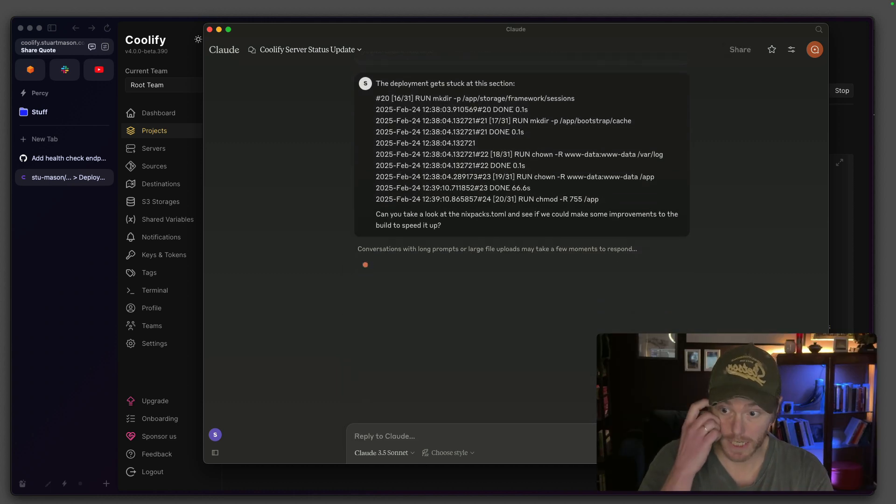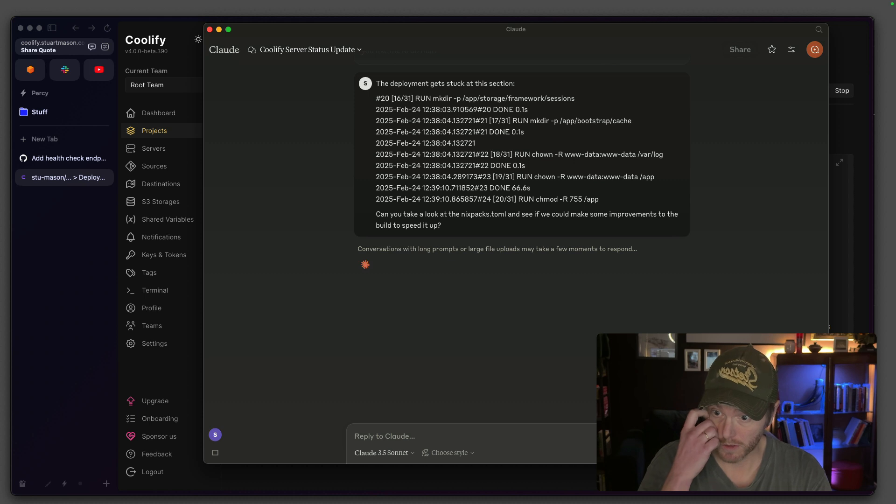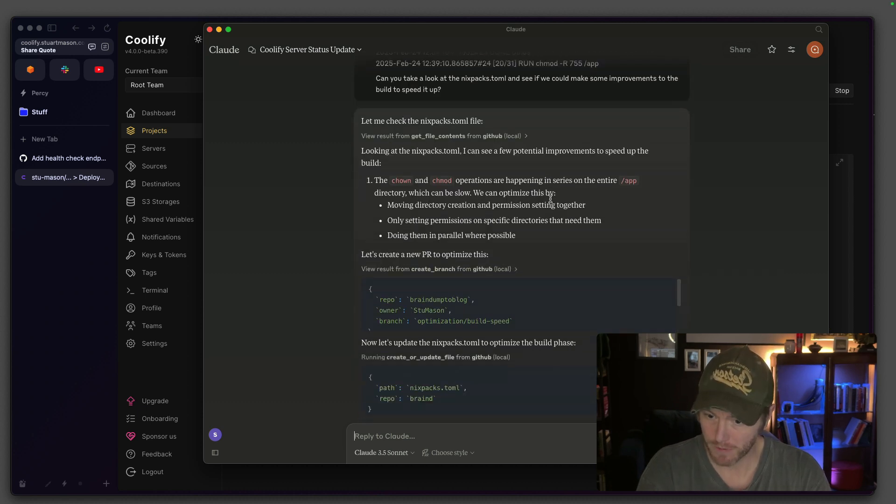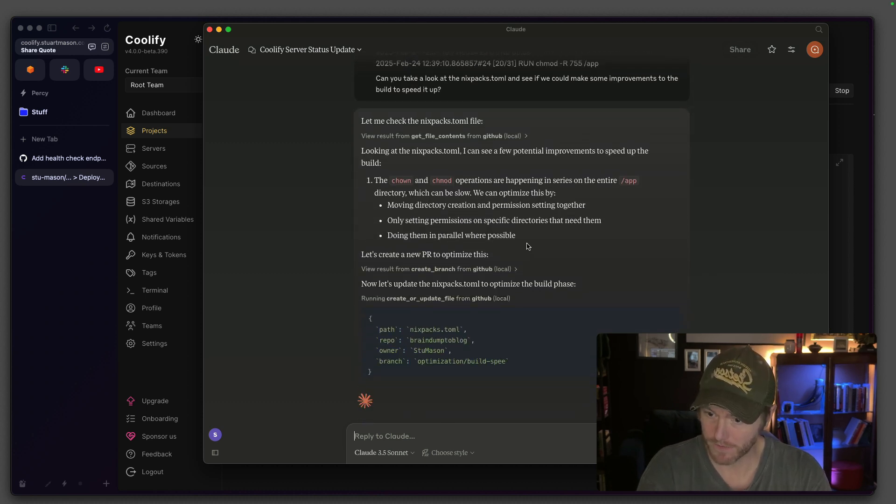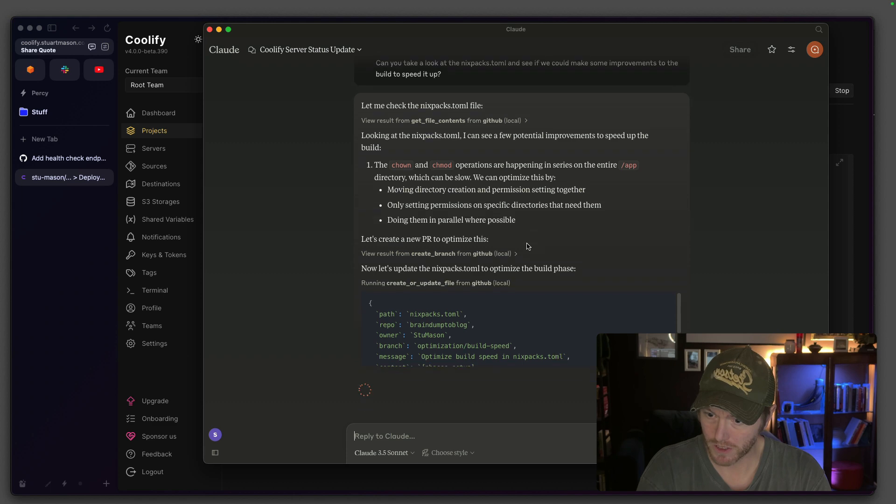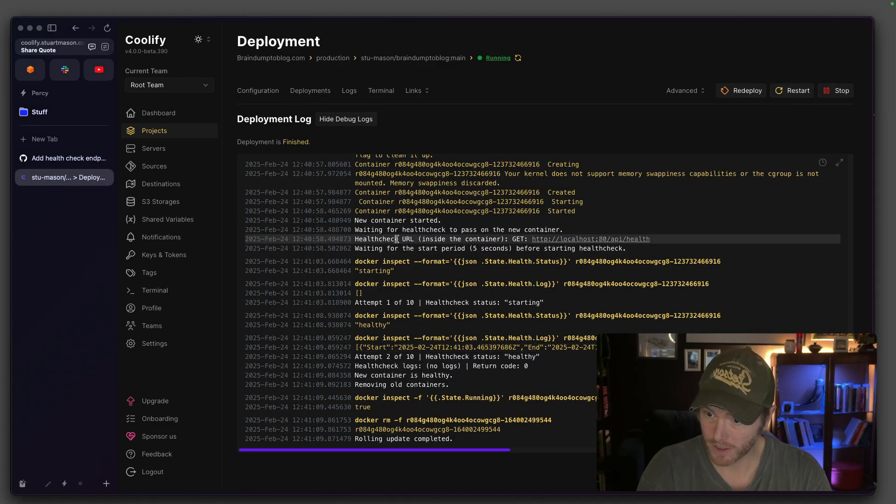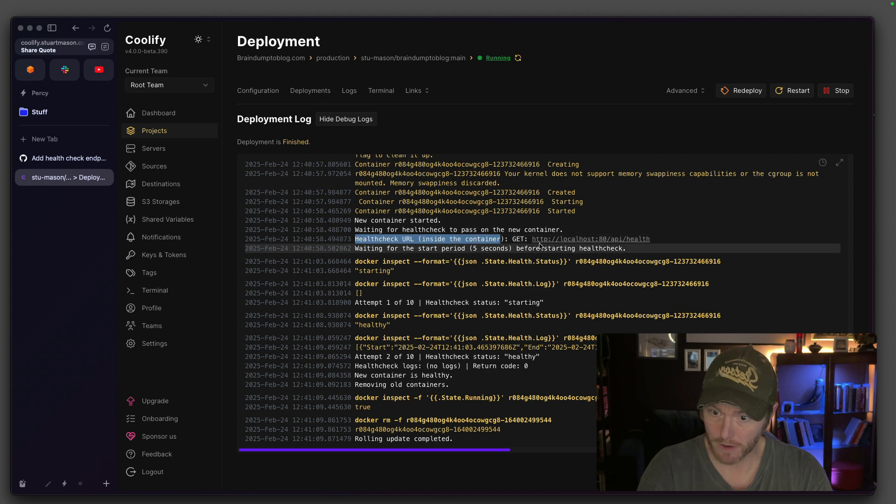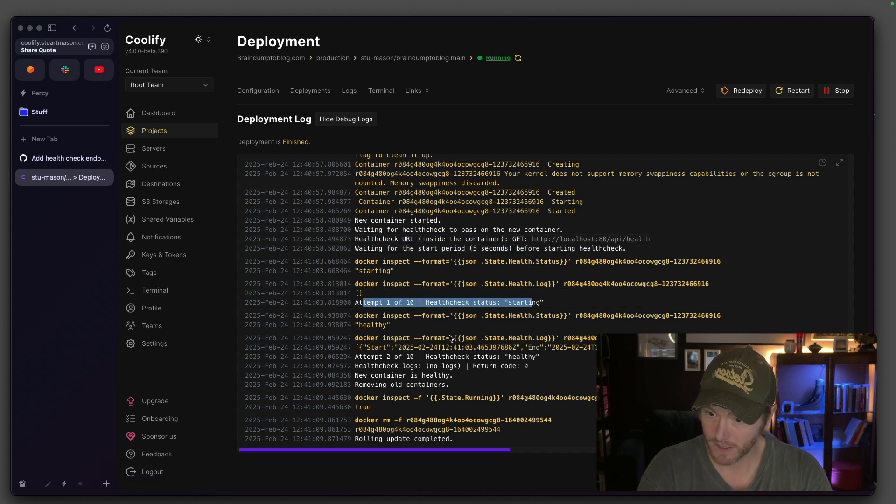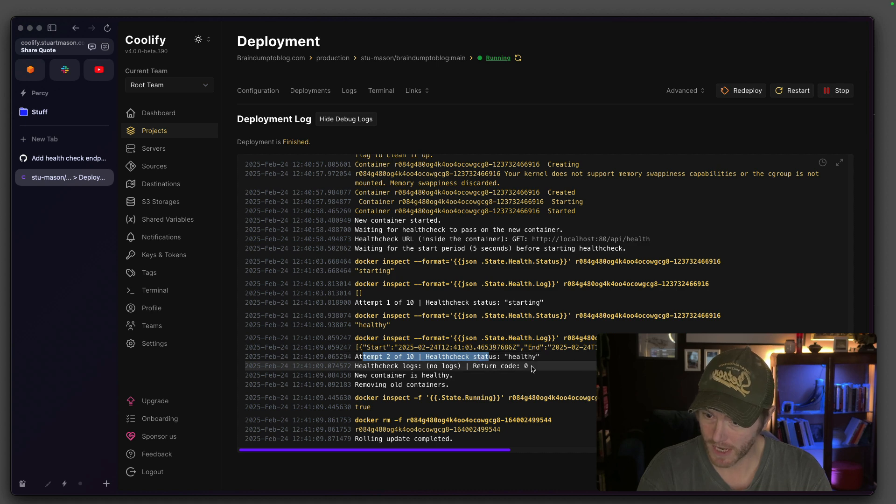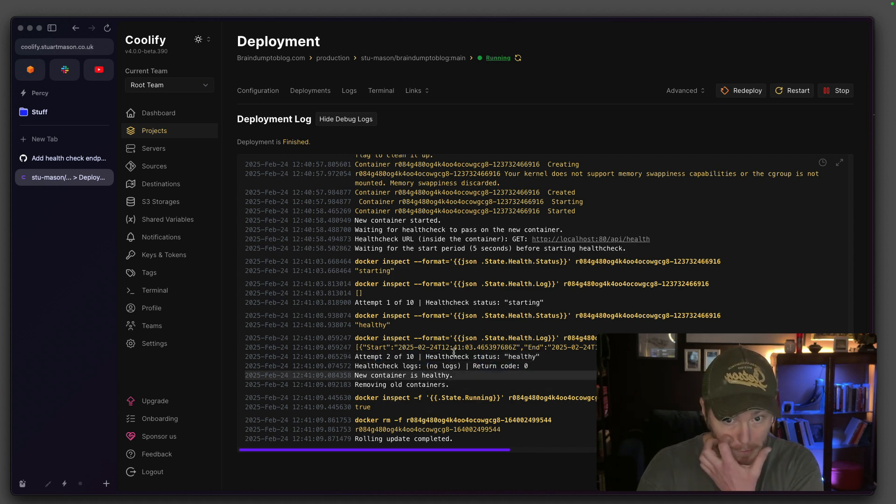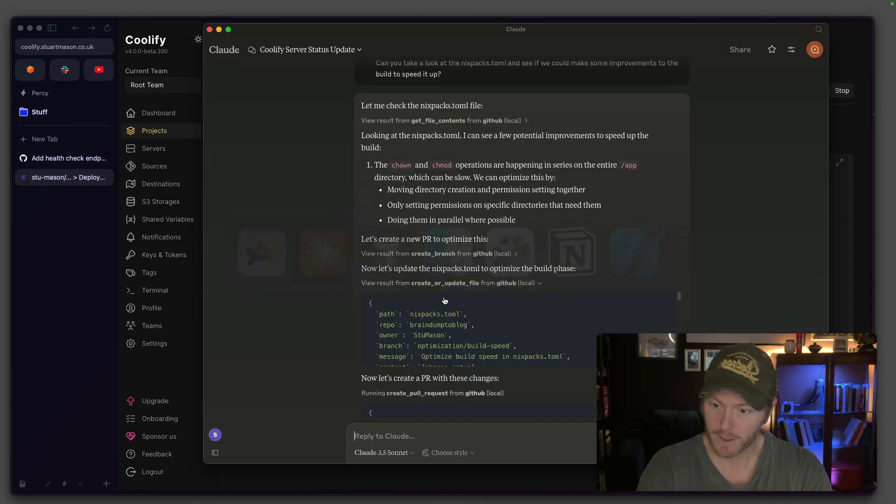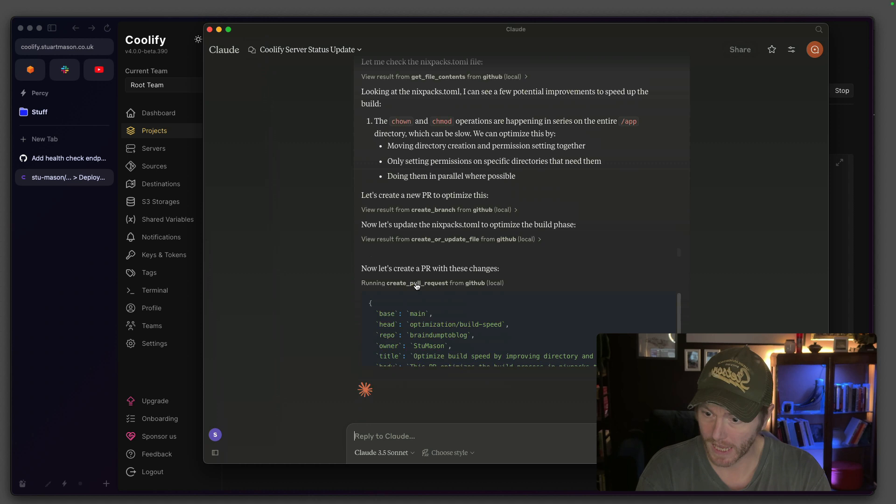I'm asking it to take a look at the next.config.toml and see if we can improve the speed. It's branching out. It's going to try and do some stuff. It's creating the file. In other news, health check URL is API health waiting for five seconds. One of 10, two of 10 return code container is healthy. So it's done it. So let's go back in here. So it's creating another PR.